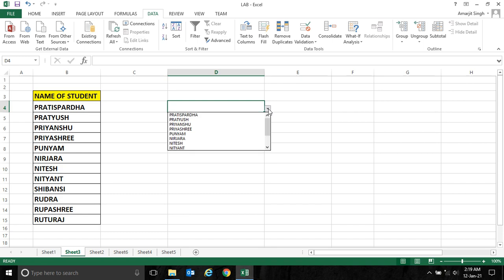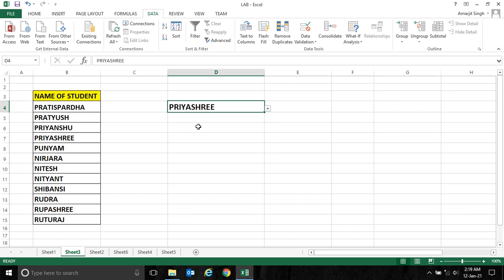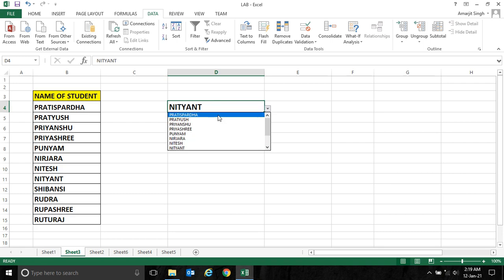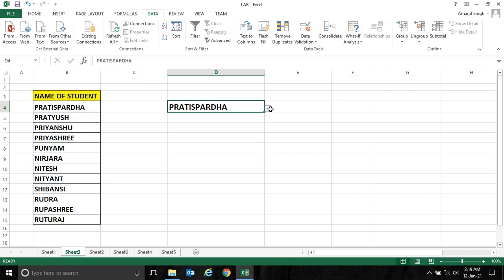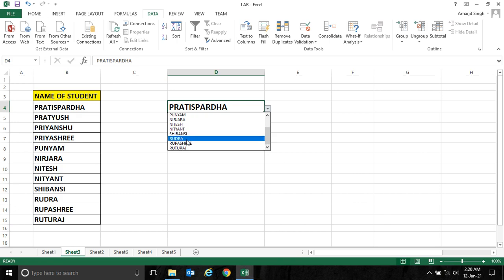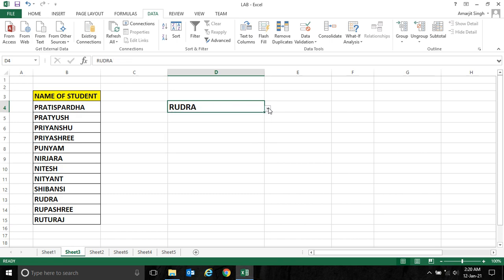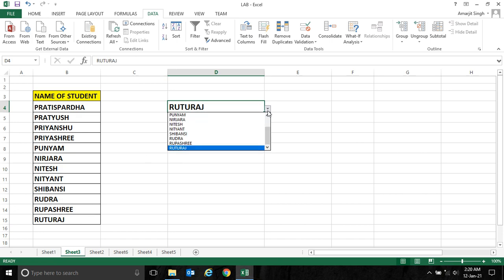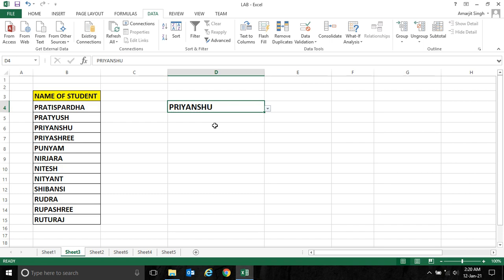Now you see, when I click here, all the names are appearing. So if I select, the names are coming. This is the first name. If I select another one, let's say Rudra — Rudra is here. If I select Rituraj — Rituraj is here. If I select any one of them, it is displaying.